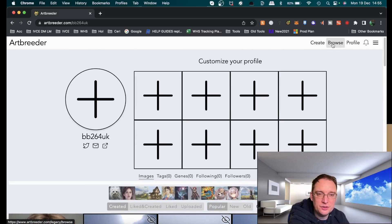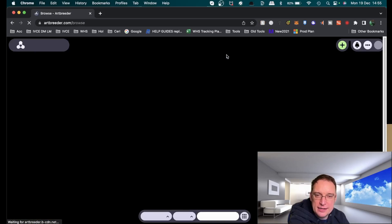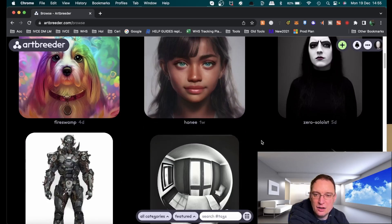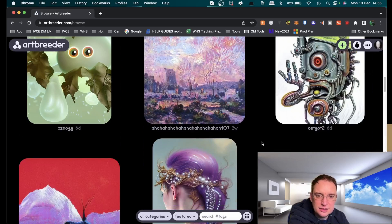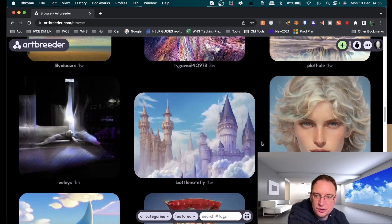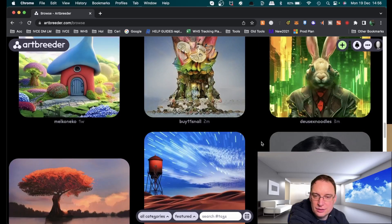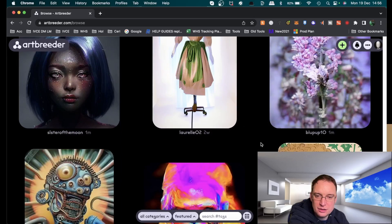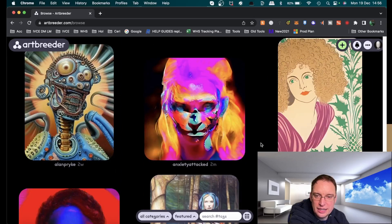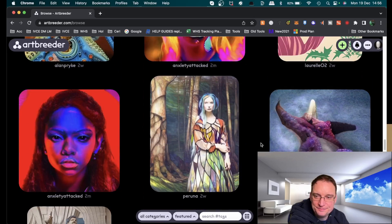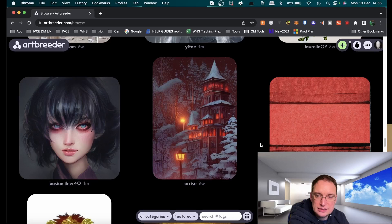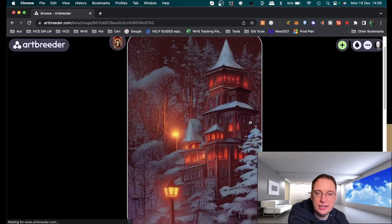Browsing is looking at other people's AI, seeing how they're getting on with their images. Some really cool art going on here and then it's just a case of clicking on one that you like.